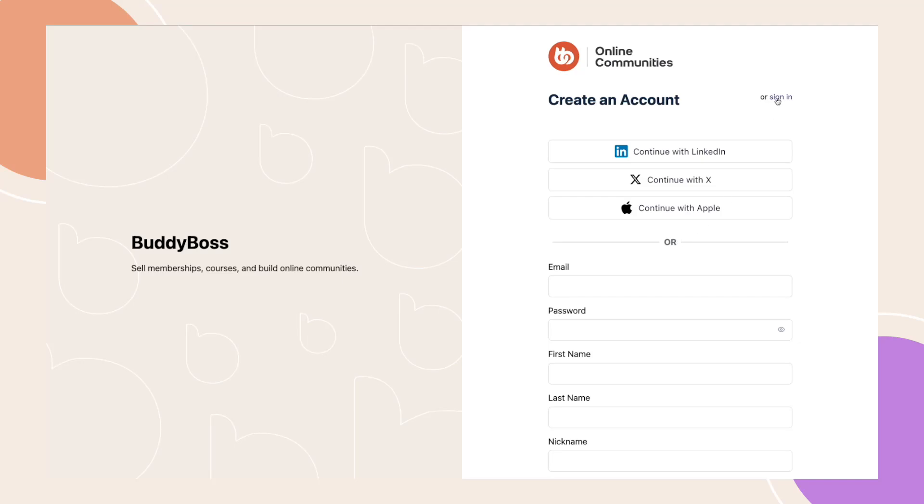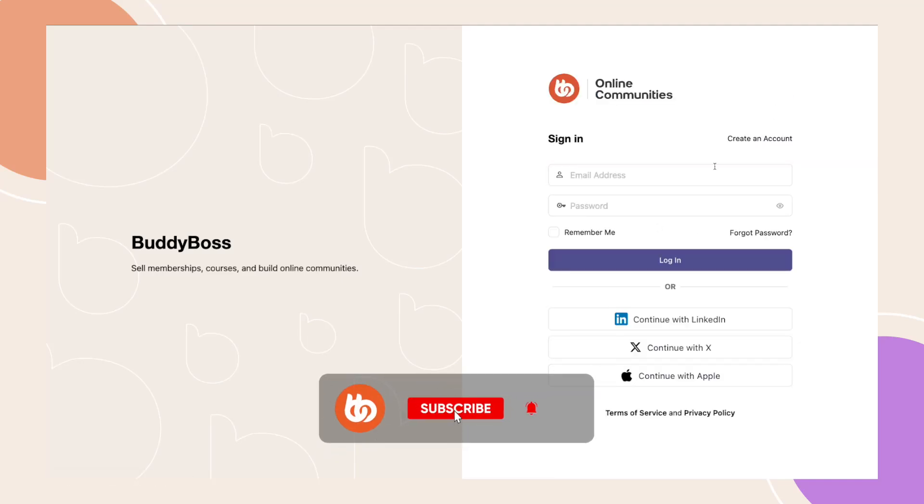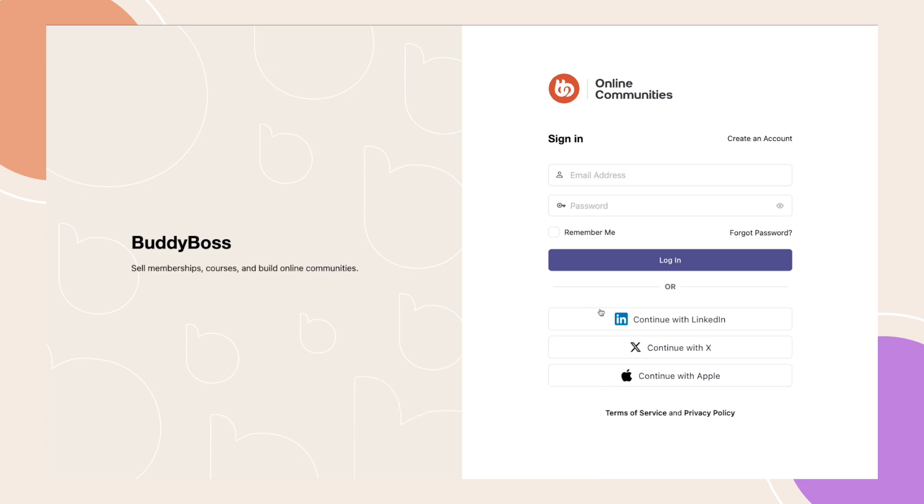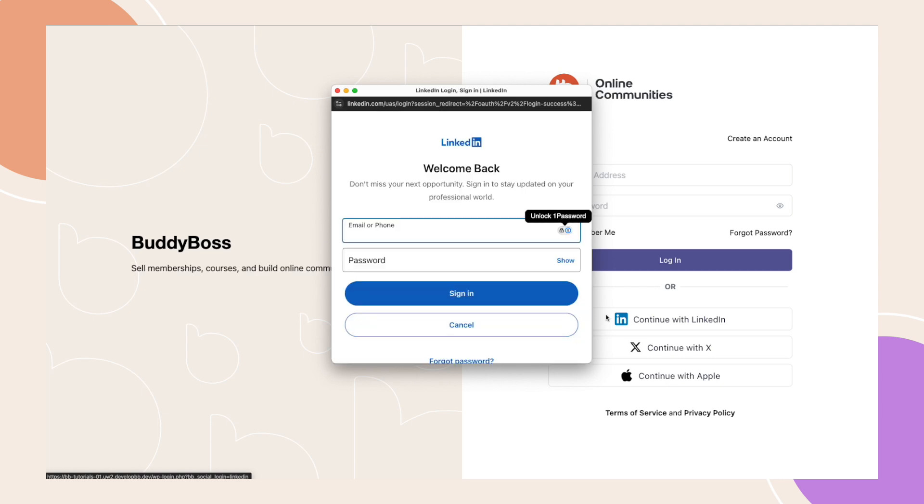Introducing Social Login for BuddyBoss Web and App. With Social Login, you can reduce registration friction, increase signups, and enhance user retention by allowing your new or existing members to register with their social accounts, such as Google, Facebook, Apple, and more, with a single click.